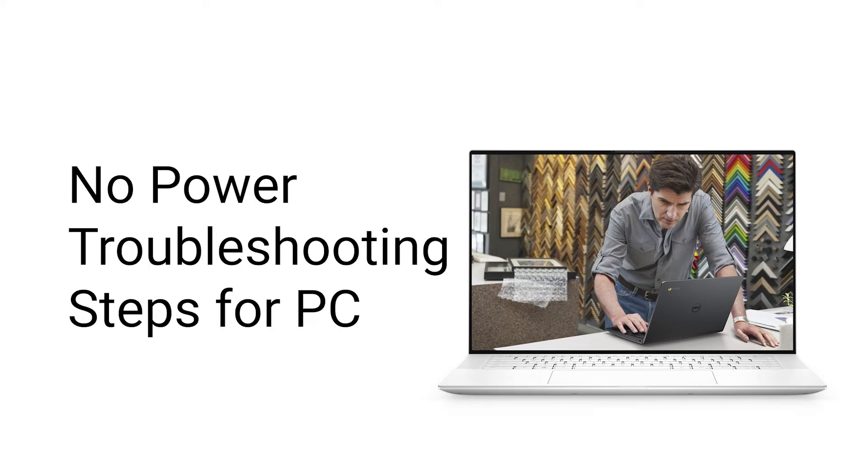If your Dell computer doesn't turn on when the power button is pressed, follow these troubleshooting steps.